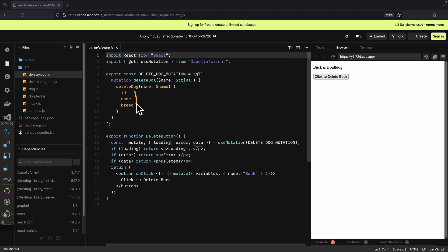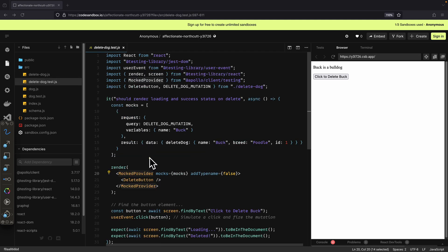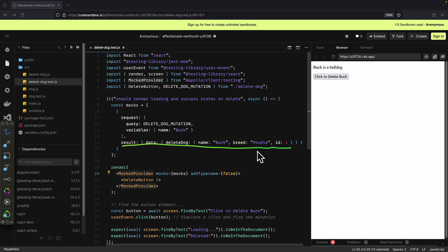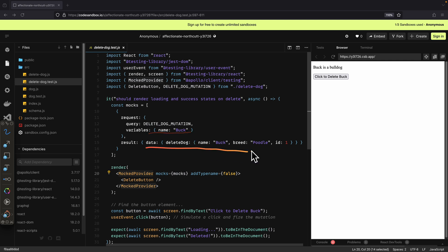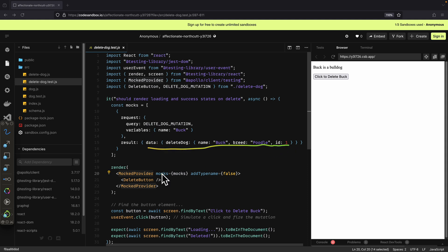This data is going to be what we requested inside of the mutation — ID, name, and breed. If this data exists, it shows that the data is already deleted. Back to our test, we first define the request with the query and variables we're going to pass in, and then the result for this query. What it means is that if the component sends this mutation with its variables, this is the data we send back — we're not sending any requests to the GraphQL server, we're just mocking it.